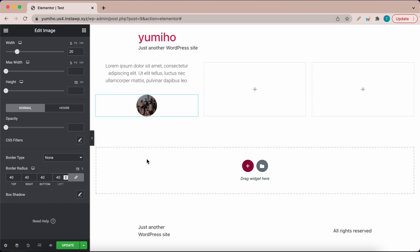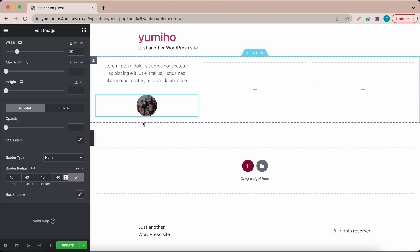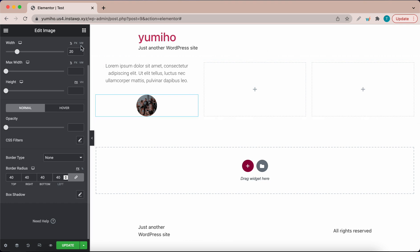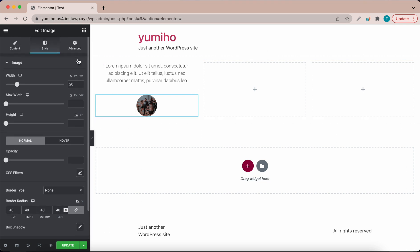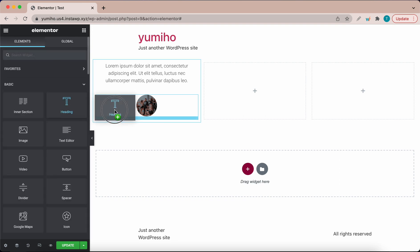So now we have our main testimonial text as well as our image which is rounded. Next we want to work on the name and job title. I'm going to go over to the widgets panel again and drag this heading widget right under this image widget.